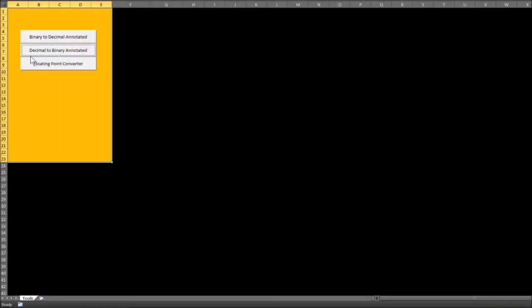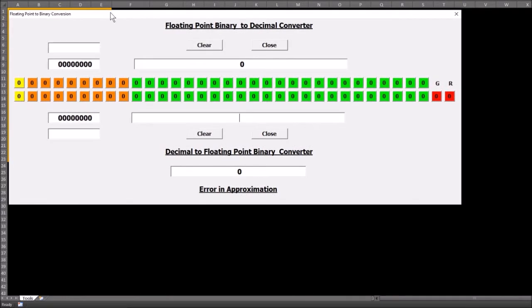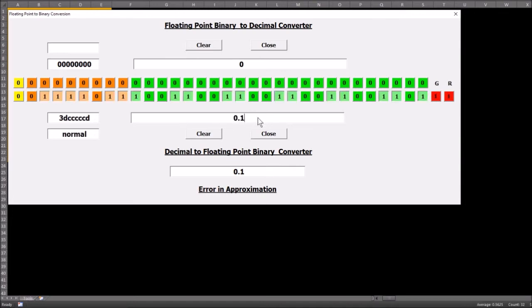The third tool is called the floating-point converter. It puts the two tools together back to back. The top half of the screen is binary to decimal, and the bottom half is decimal to binary. For example, I can put in the number 0.1 and it converts it.